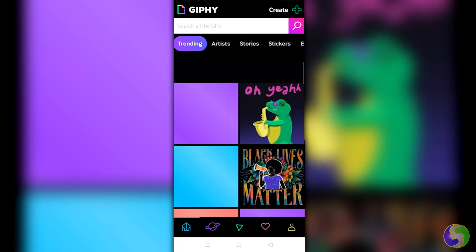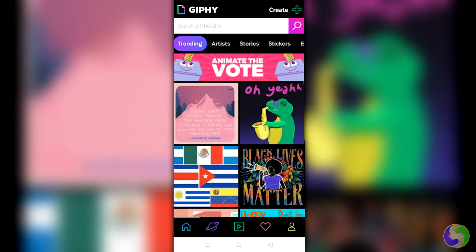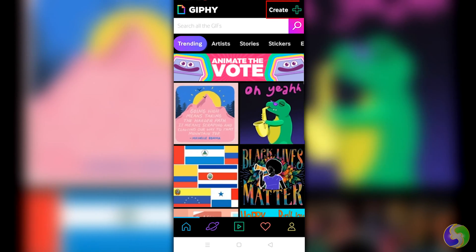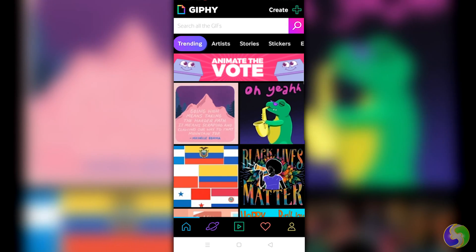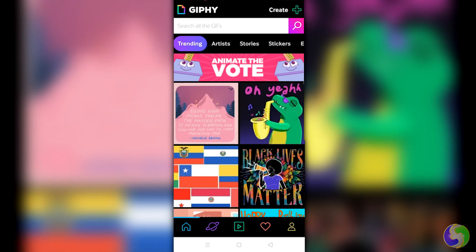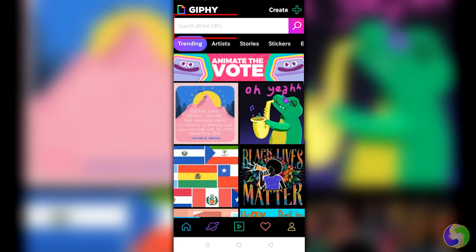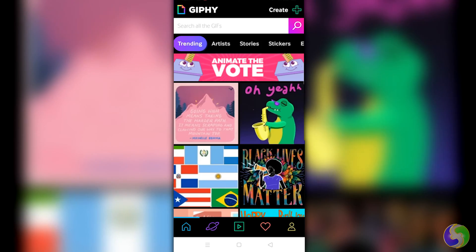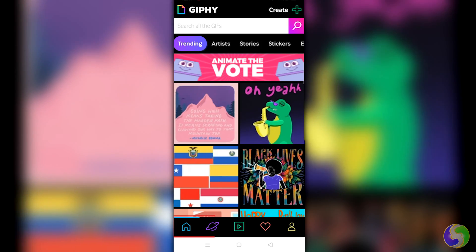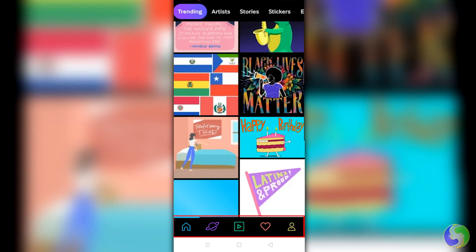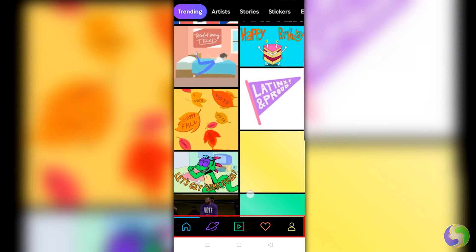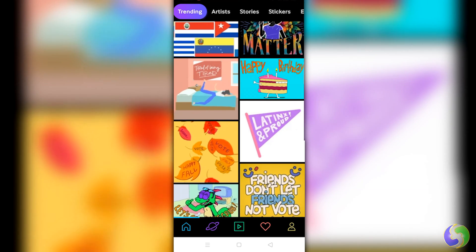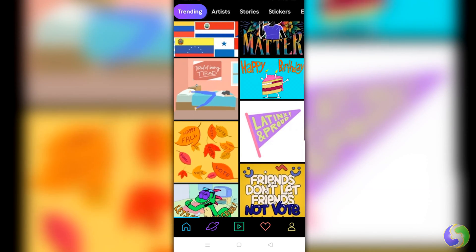At this point, the main interface opens. On top, you get the Create button to start creating GIF images, the Search tab to type words to search for ready GIFs, and several buttons at the bottom to browse through several sections, from Jiffy to My Account. Let's check these in detail.